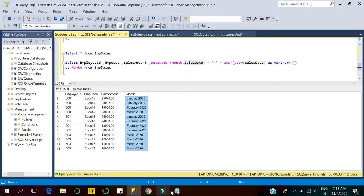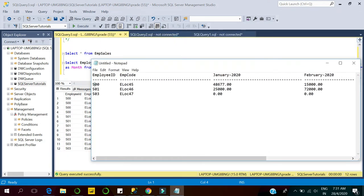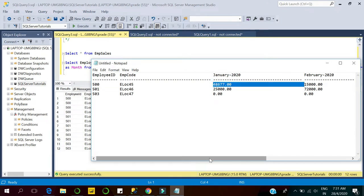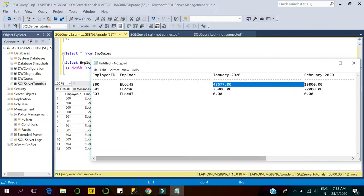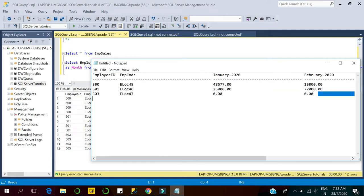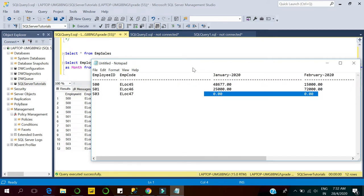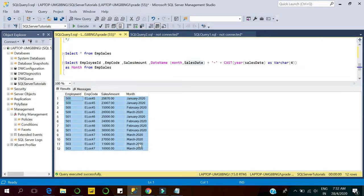I want to transform this dataset so that for employee 500 we have sales in January, then February, then March. For employee ID 503, we have only sales recorded in March — no sales in February and January. So to transform row-level data into columnar data in this format, we use pivot.